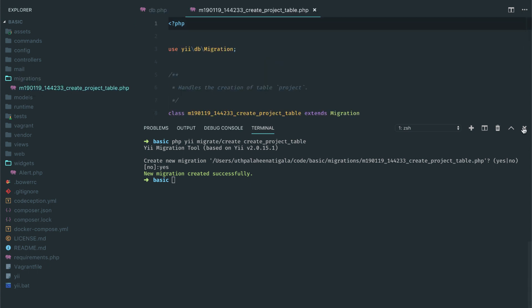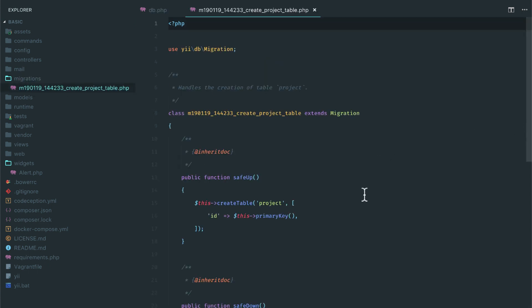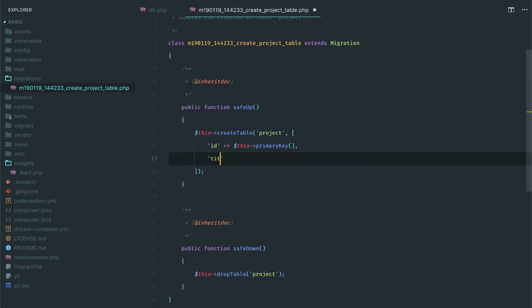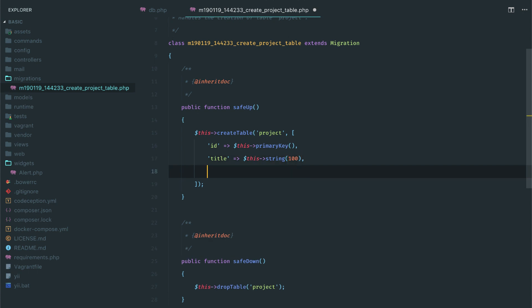Let me close out my terminal and let's insert some columns. We'll have a title for our project and that's going to be a string, I guess 100 characters. And then I'm going to have a description as well and it's going to be text.